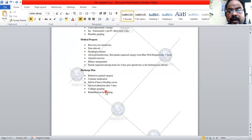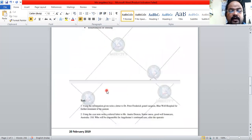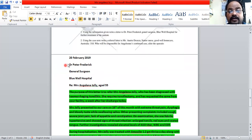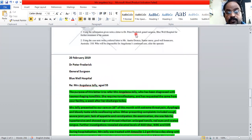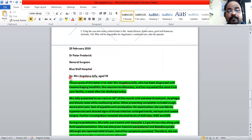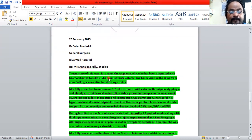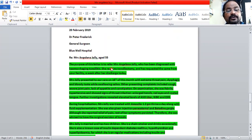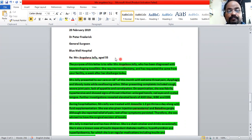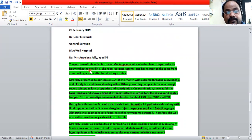Now let's go through the letter. The date of discharge is 20 February 2019. The letter is addressed to Dr. Peter Frederick, General Surgeon, Bluewell Hospital. The reference is: Mrs. Angelina Jolly, age 55. The purpose of this letter is to refer Mrs. Angelina Jolly, writing her full name, who has been diagnosed with hemorrhagic tonsillitis.